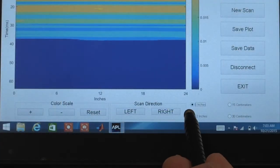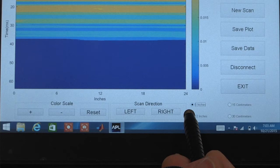There are also buttons in the lower right corner of the screen that change the distance interval of the scan.